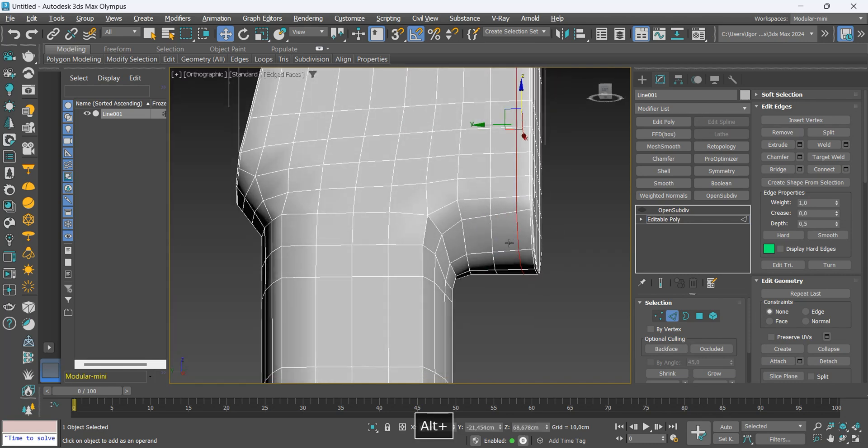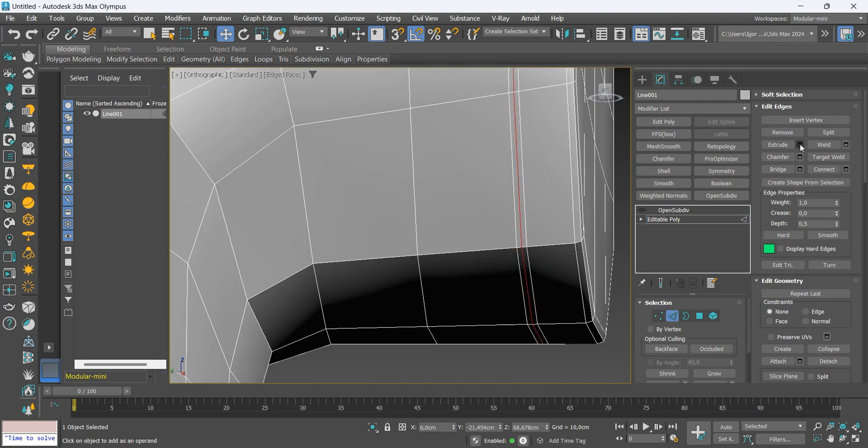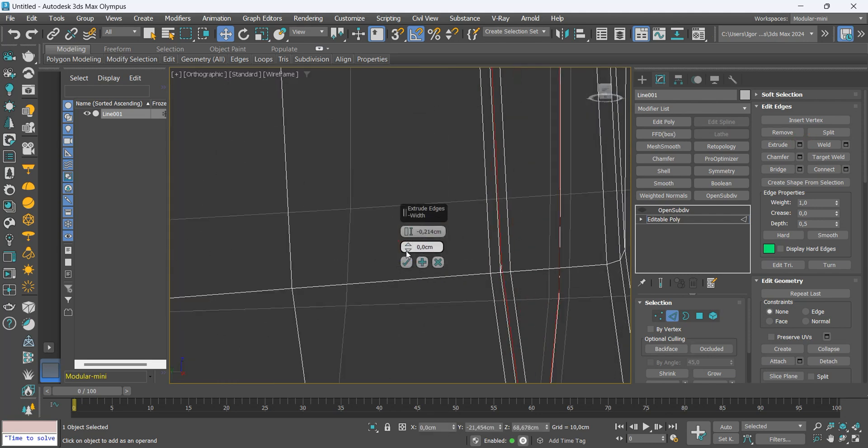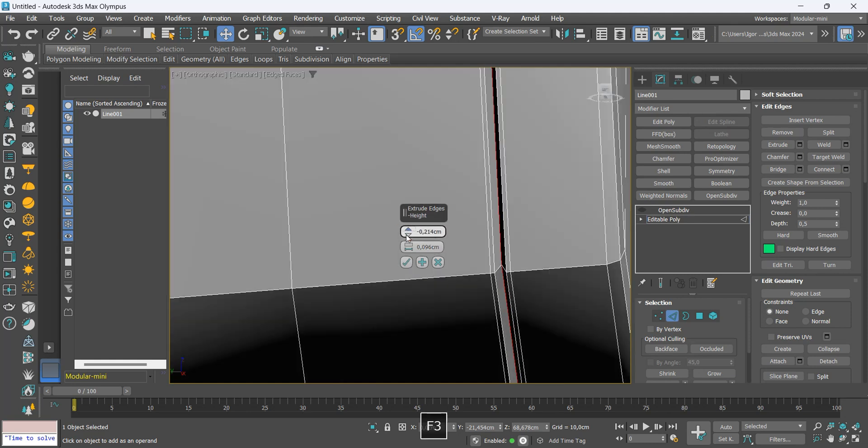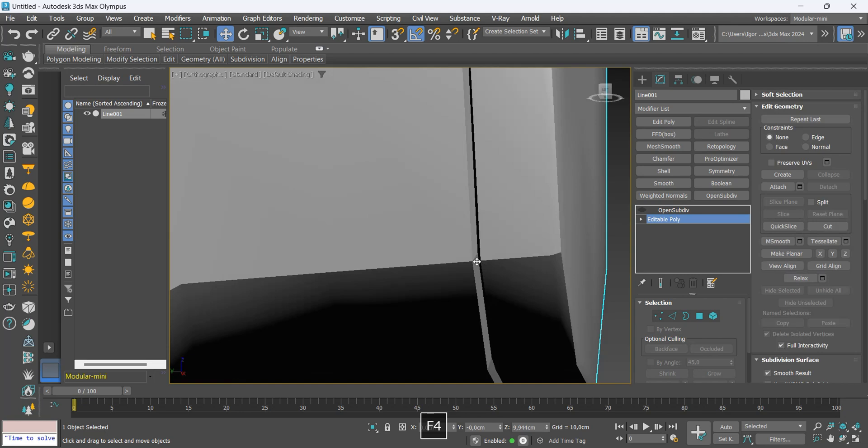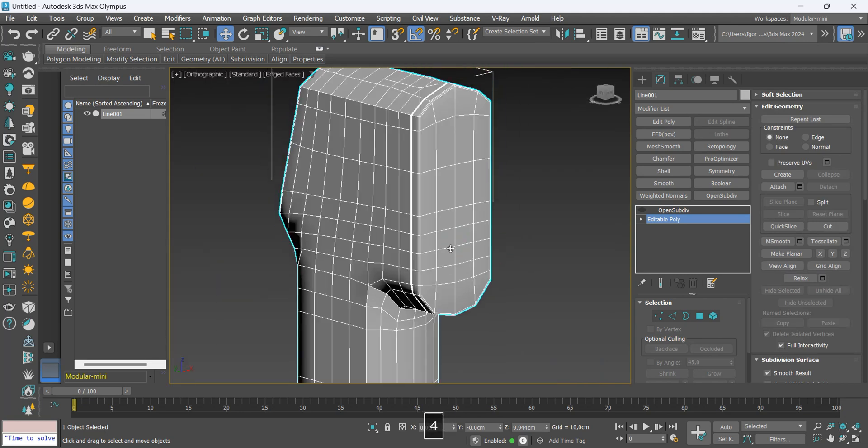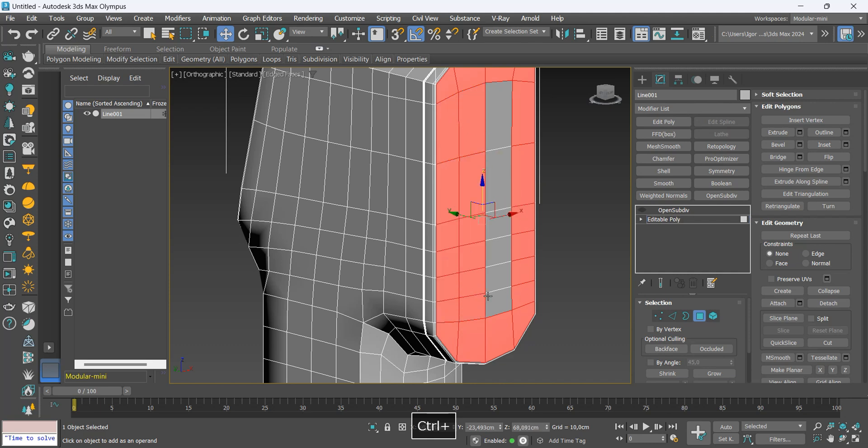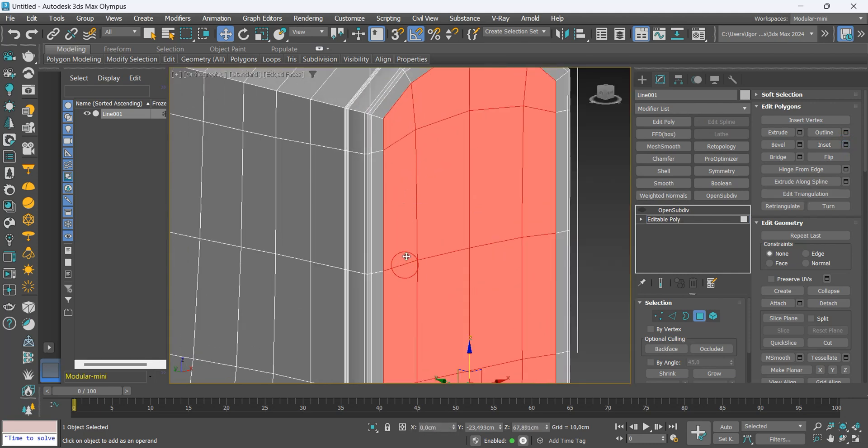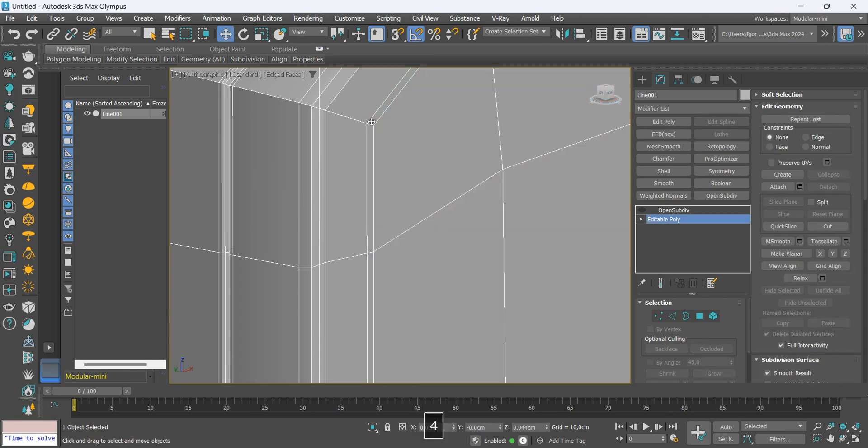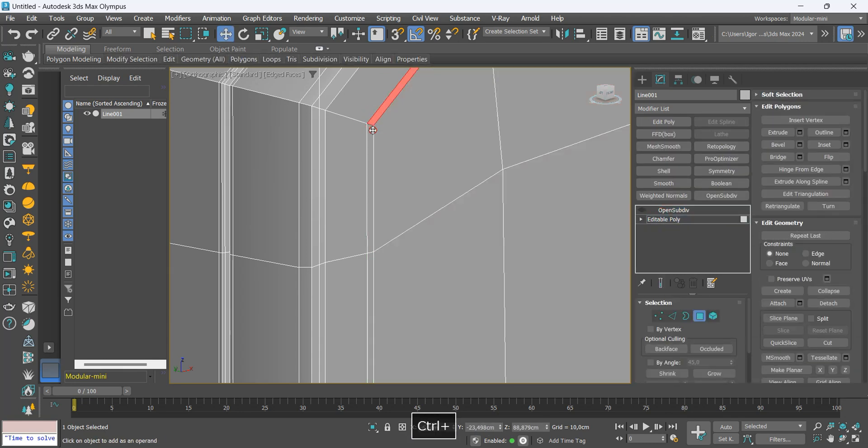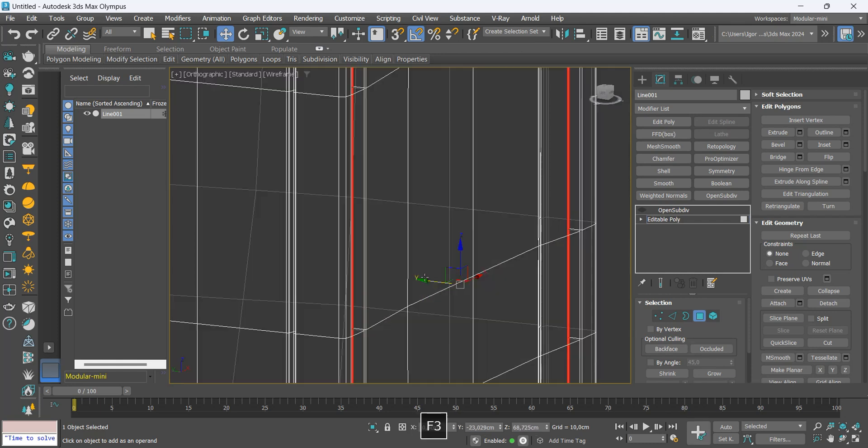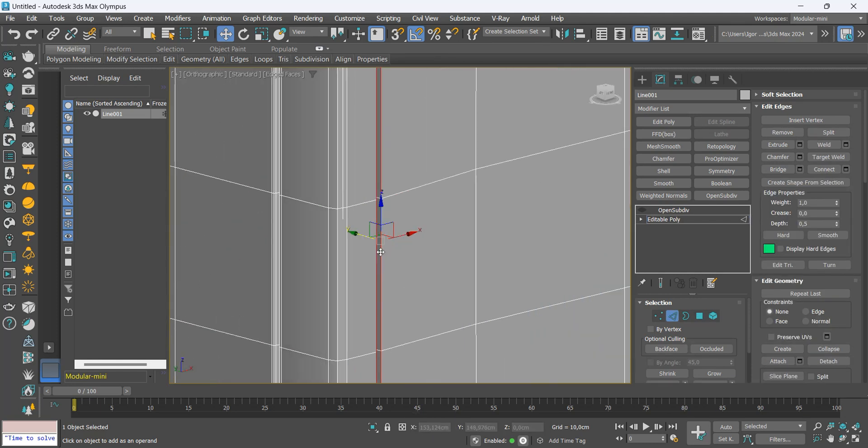Let's create a detail here with the chamfer and extrude. Let's select this face and apply an inset and loop to create a crease. I will use the chamfer to hold the shape.